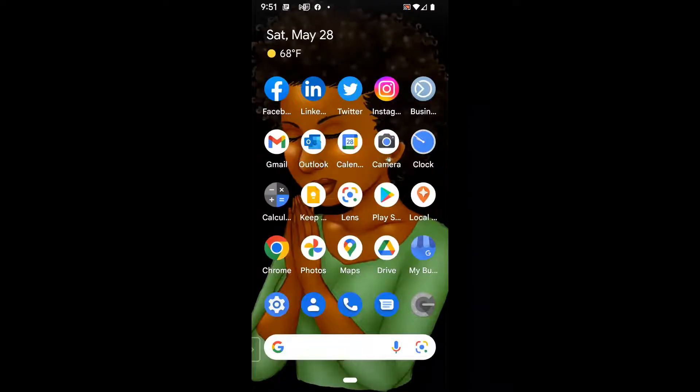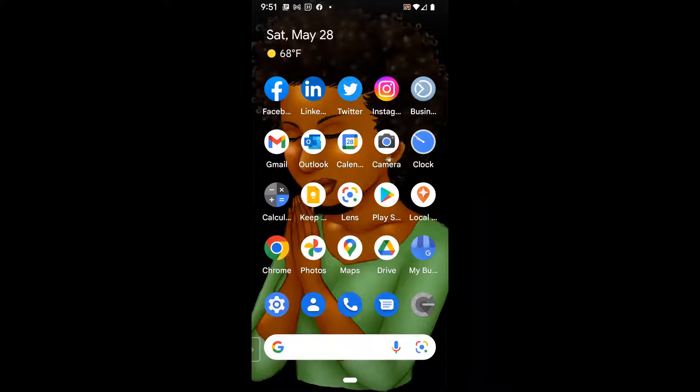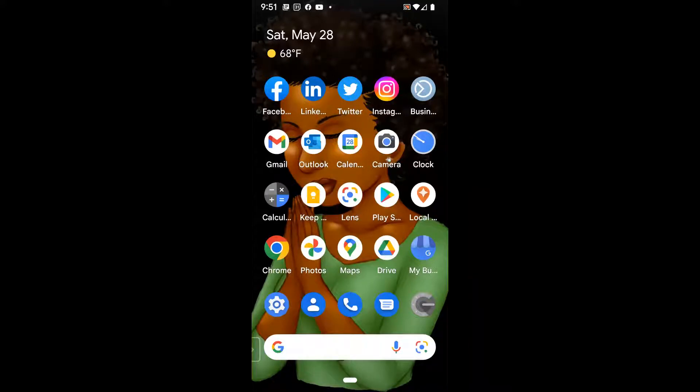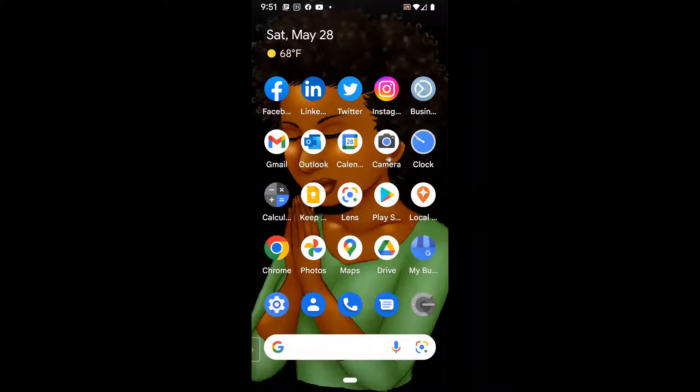Good afternoon, everyone. This is Ramona coming to you from Social Media How-Tos with Ramona. In today's video, I'm going to show you how to change your Facebook cover on your mobile device.